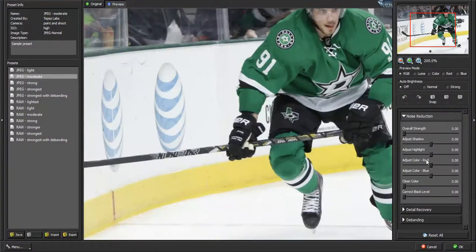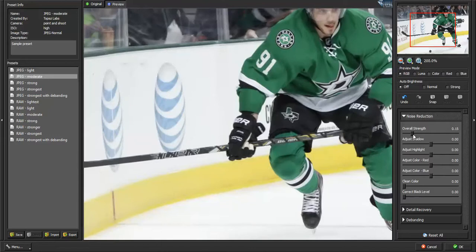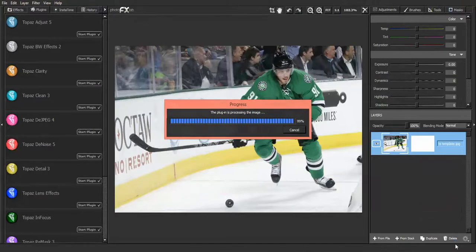Then you want to go to Overall Strength, and then you want to move that bar up to 0.15. And then you're going to want to hit OK, wait for the process.